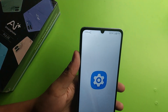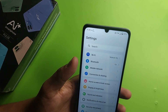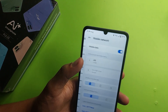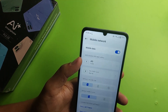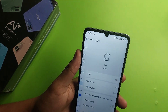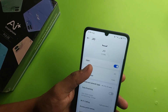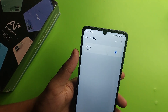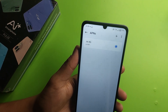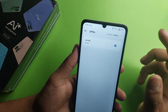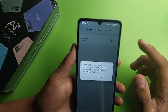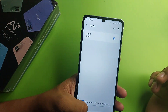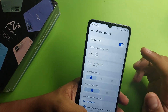If that doesn't work, go to mobile network and click on your SIM card. Here you will see Access Point Name — click on APN, then click on 'Reset to Default'.